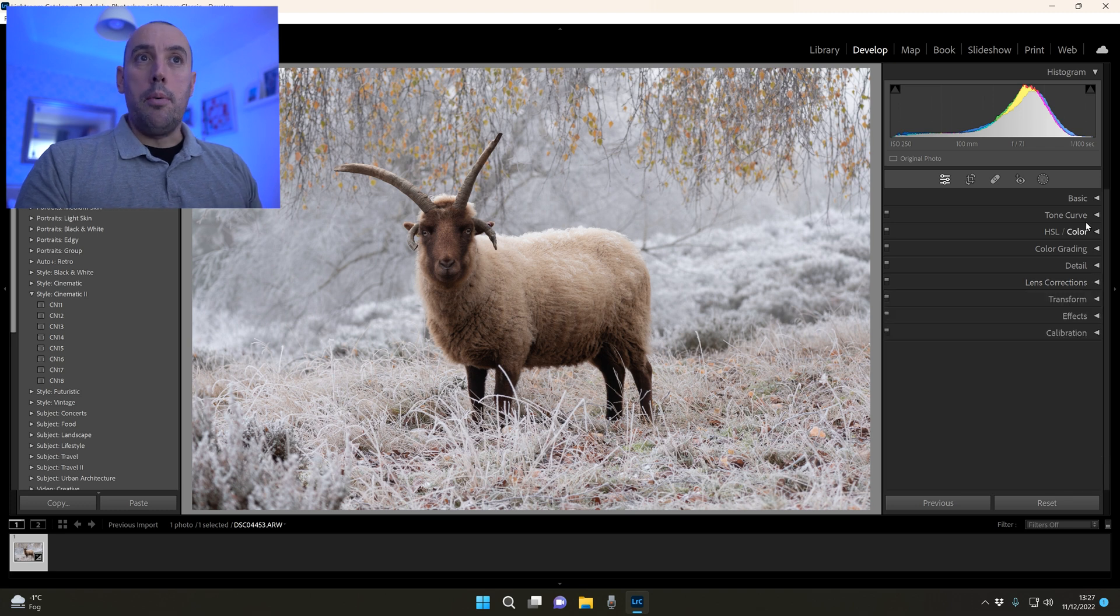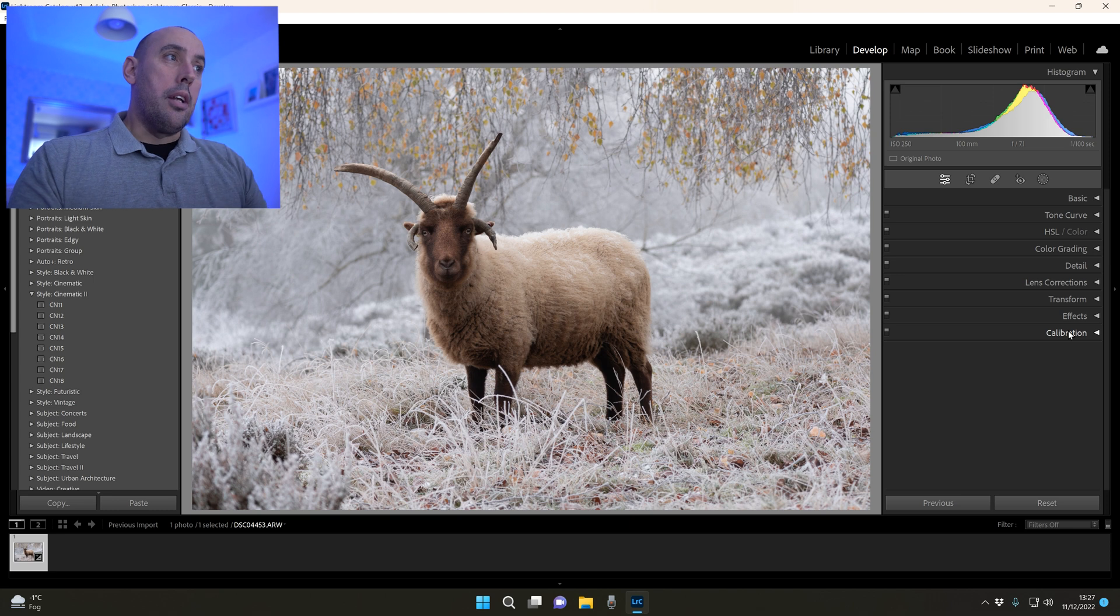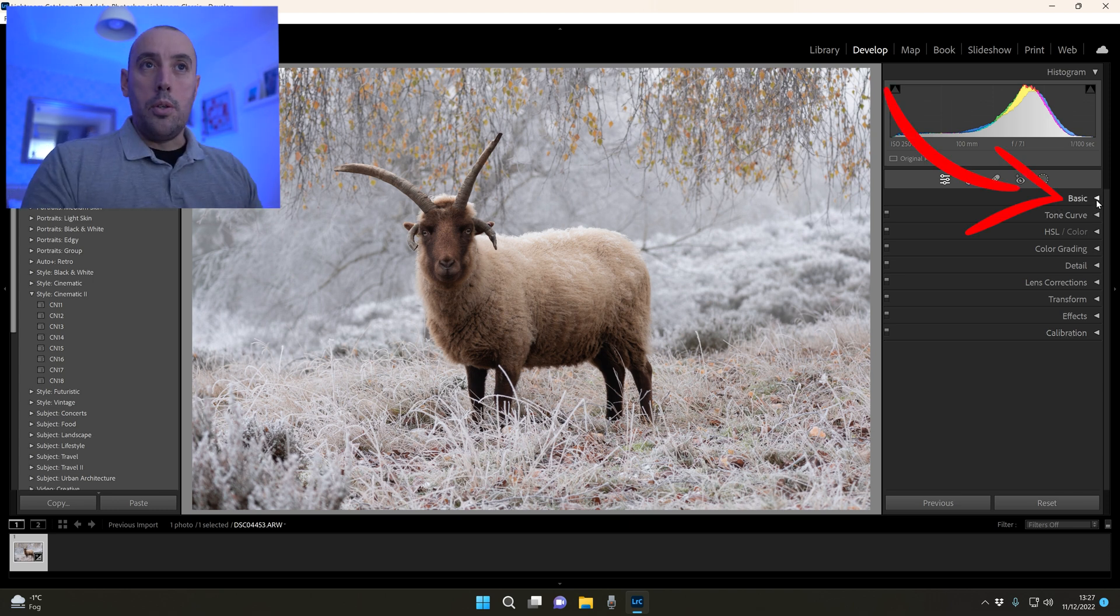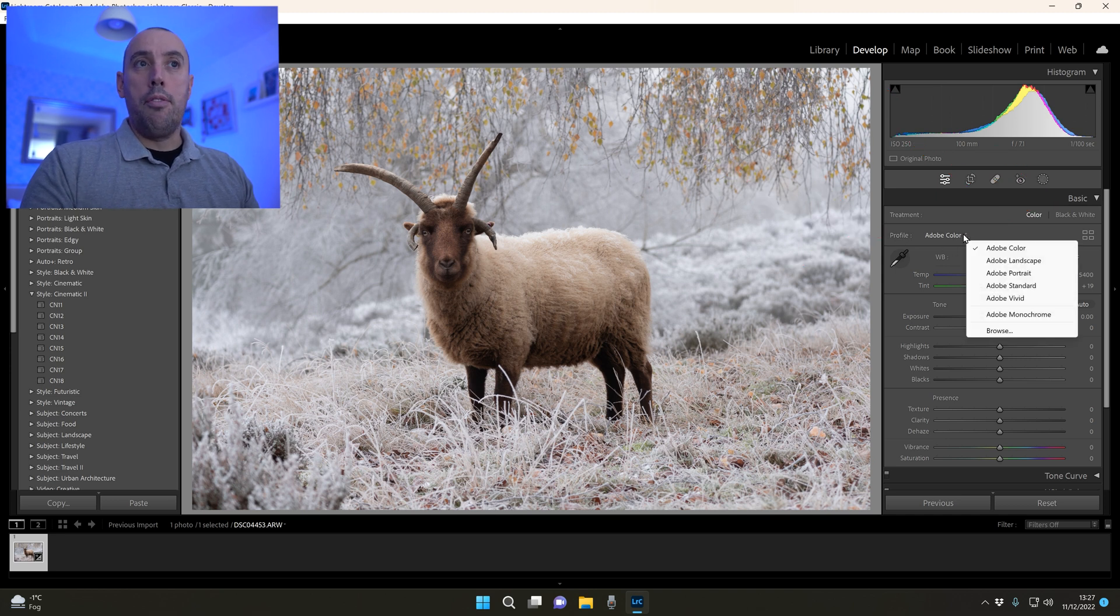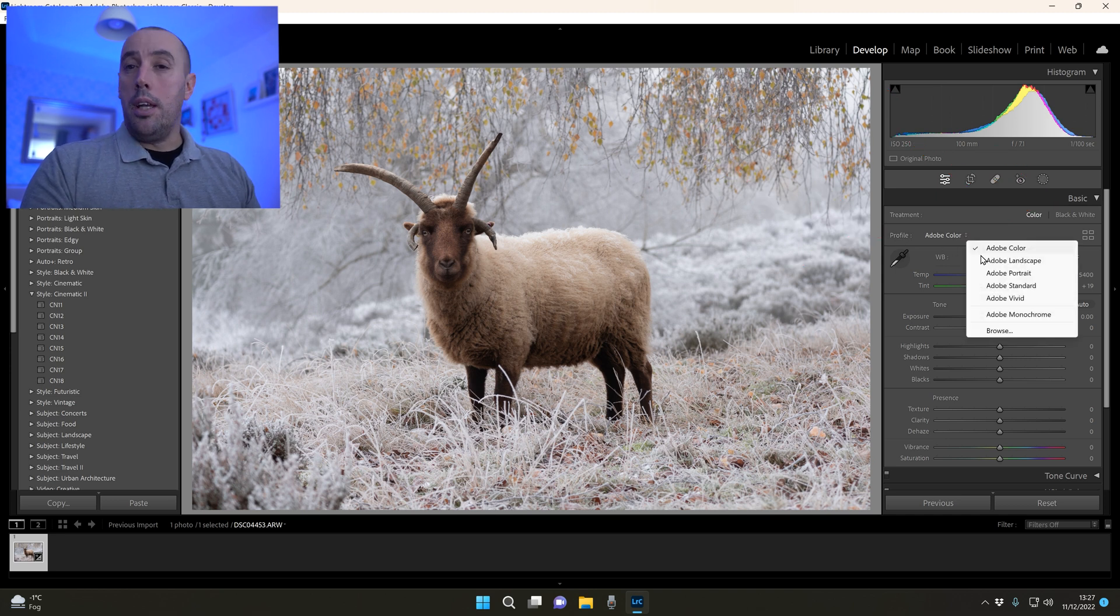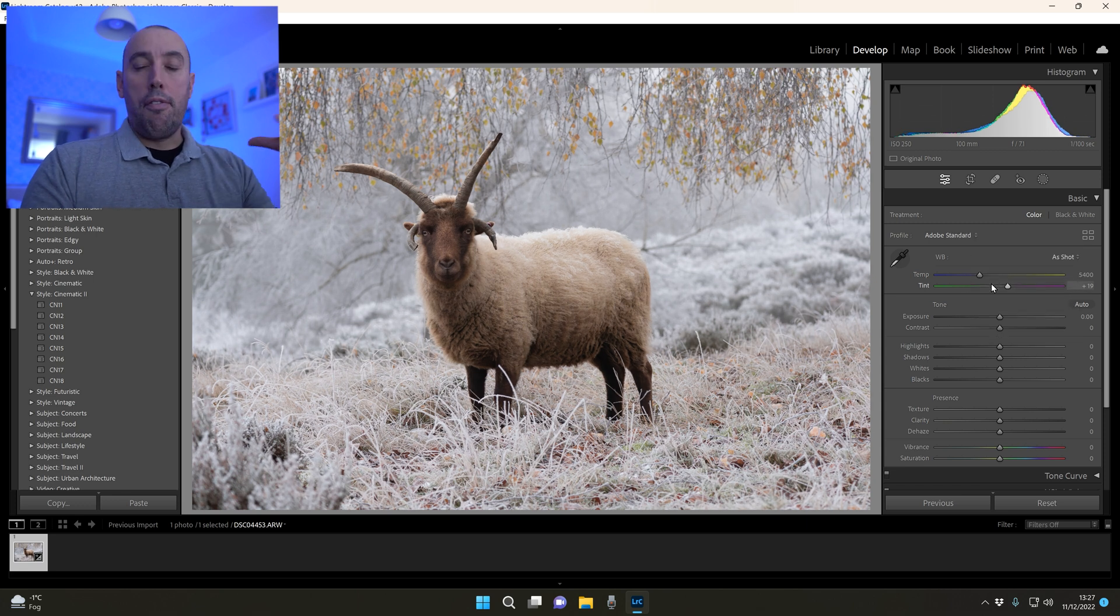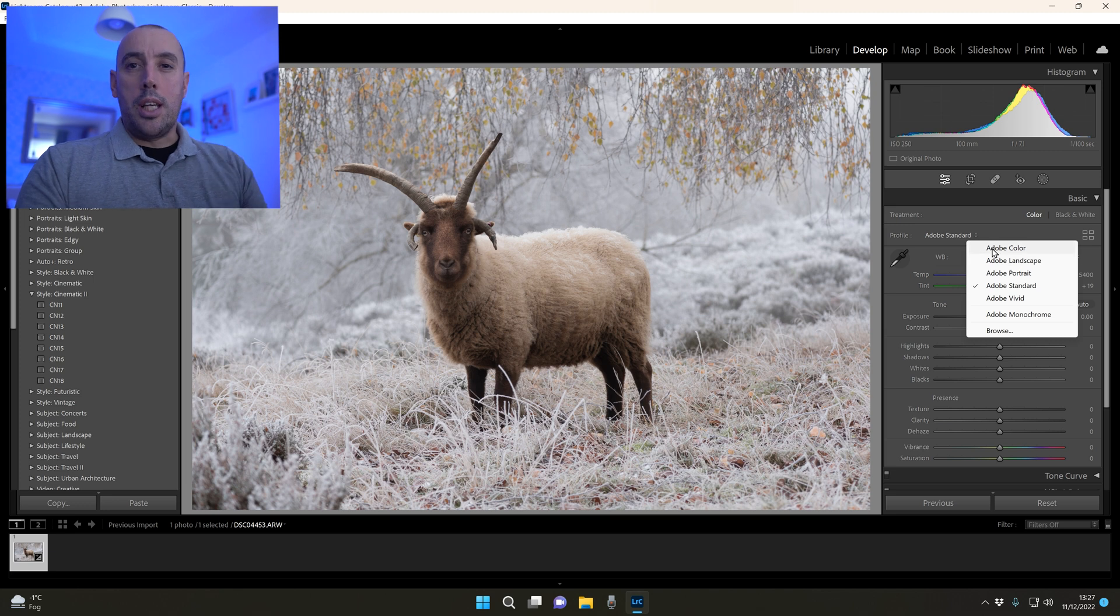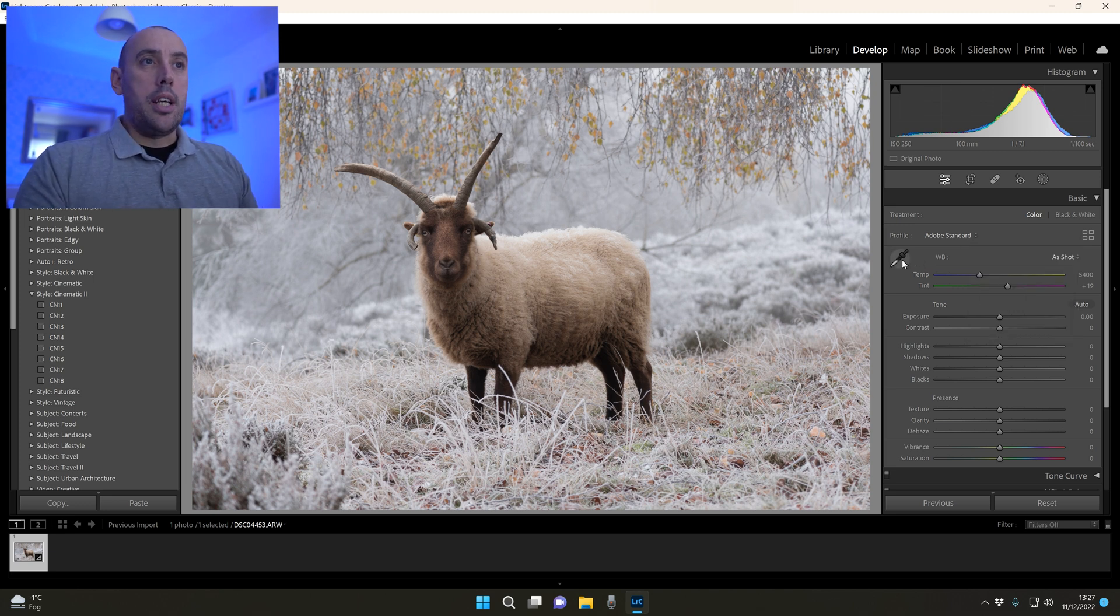Now we're going to work through these tabs on the right hand side one at a time and try to enhance this photo as best as possible. Let's go to our Basic tab and start by changing our profile from Adobe Color to Adobe Standard. It's just going to flatten the image, gives a good starting point. Adobe Color boosts the colors up a little bit which we don't really want.